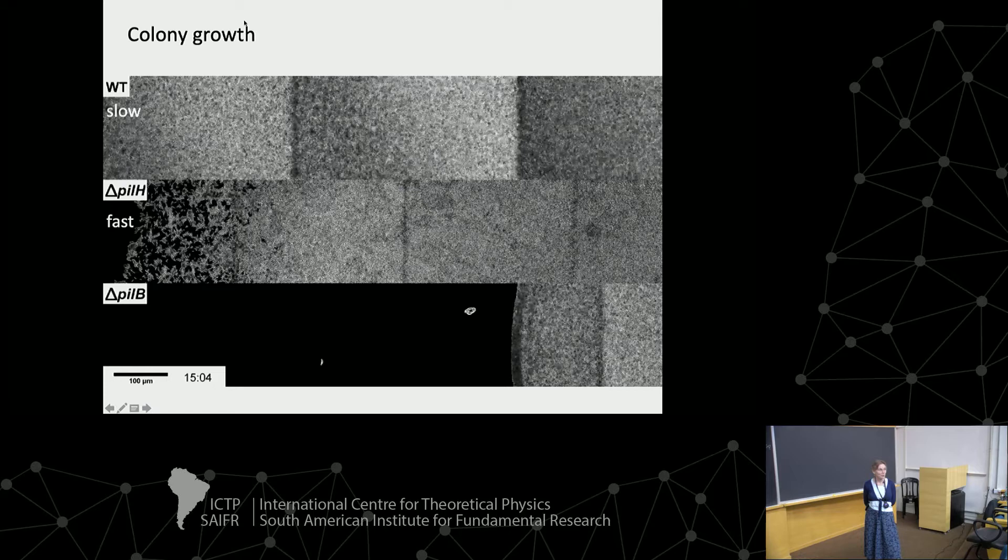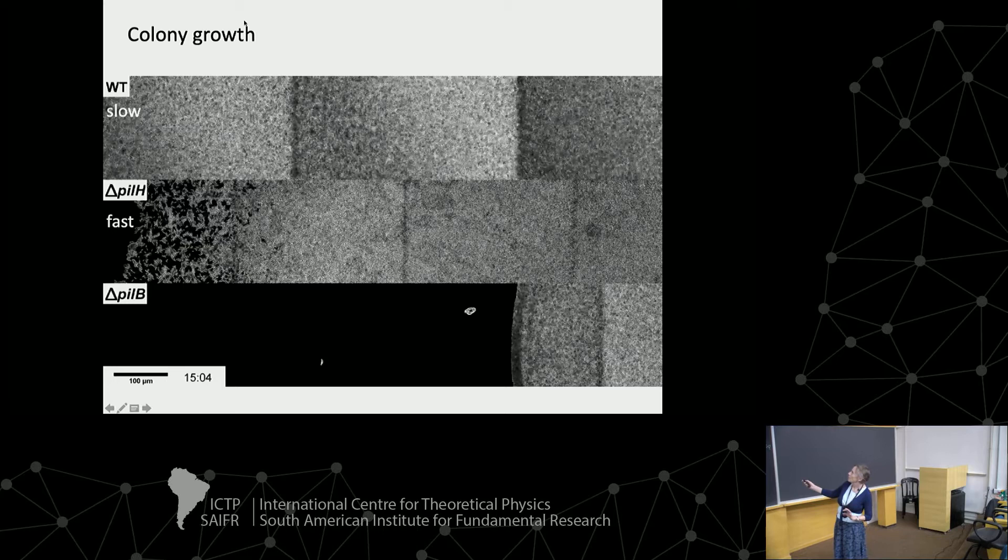That's why we called it the hare and the tortoise — remember the tortoise wins in the end. These lines are just where they had to move the microscope stage to keep up with the bacteria. And these are the ones which don't go anywhere because they haven't got any feelers.